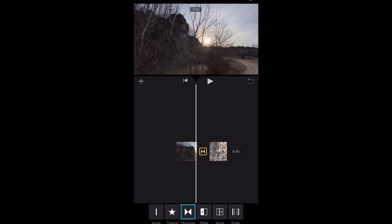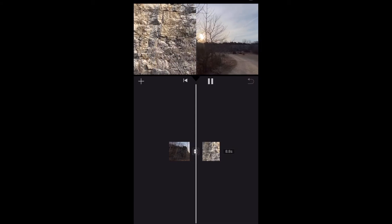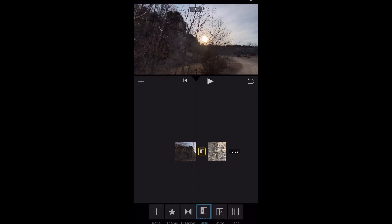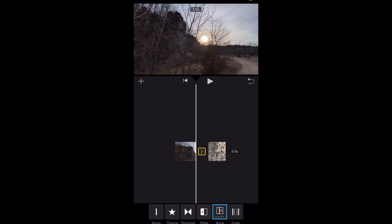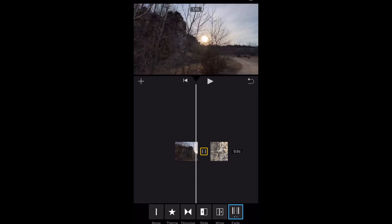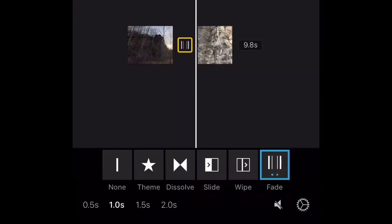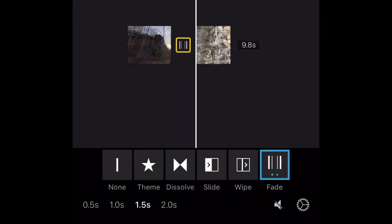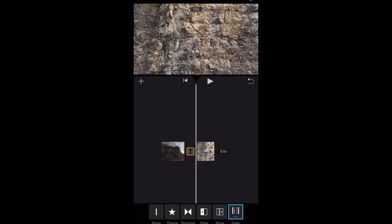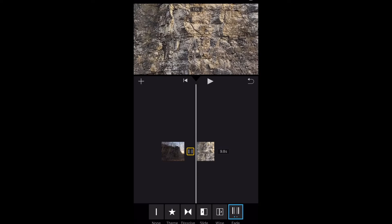So right now we just have a quick dissolve. You can do a slide transition. You can hit the wipe and then you can hit the fade. Now when you're adding these, you can hit — if you want a half a second, a full second, second and a half, all the way to two seconds — fade, slide, wipe, whatever you want to add to it.